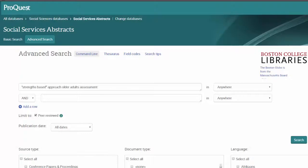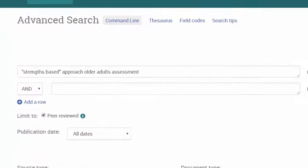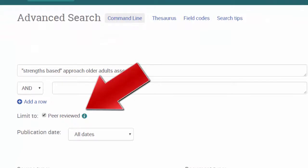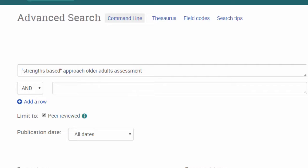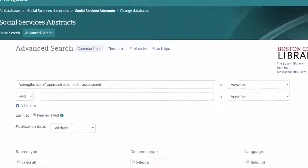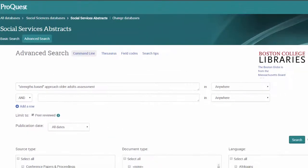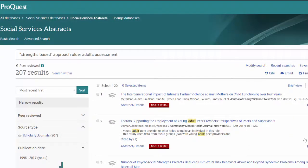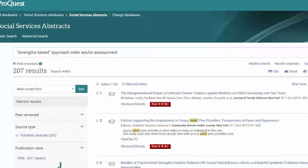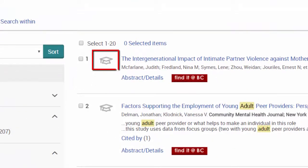Library databases make finding peer-reviewed articles a little easier. In many cases, databases provide you with a checkbox or other limiter to peer-reviewed or scholarly journals. Results lists in databases will often have other indicators, such as a graduation cap icon next to the results.